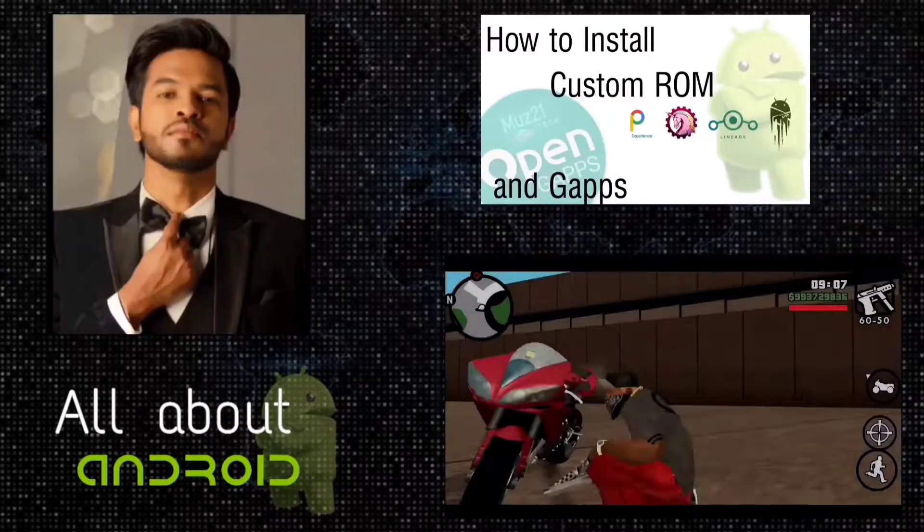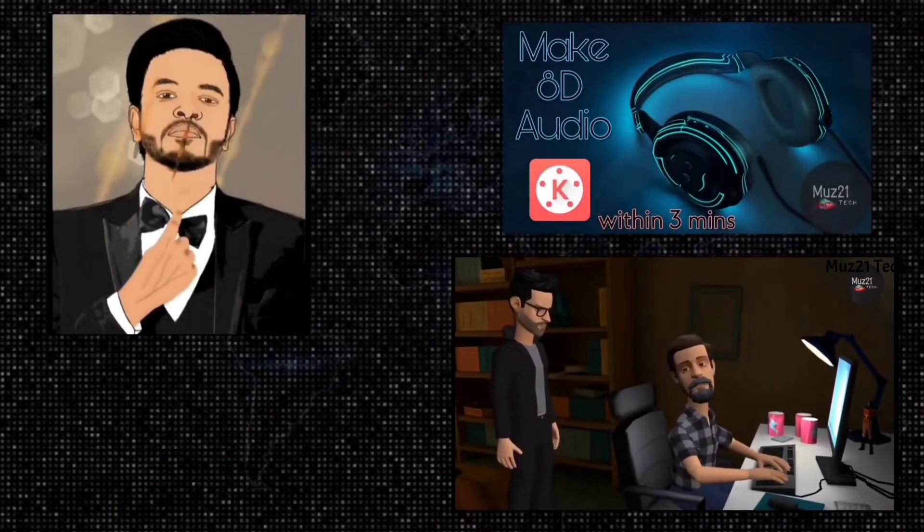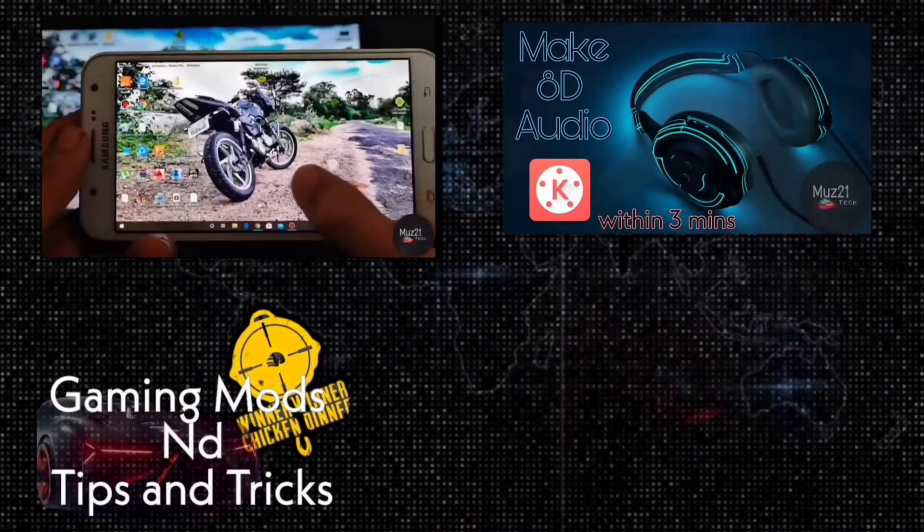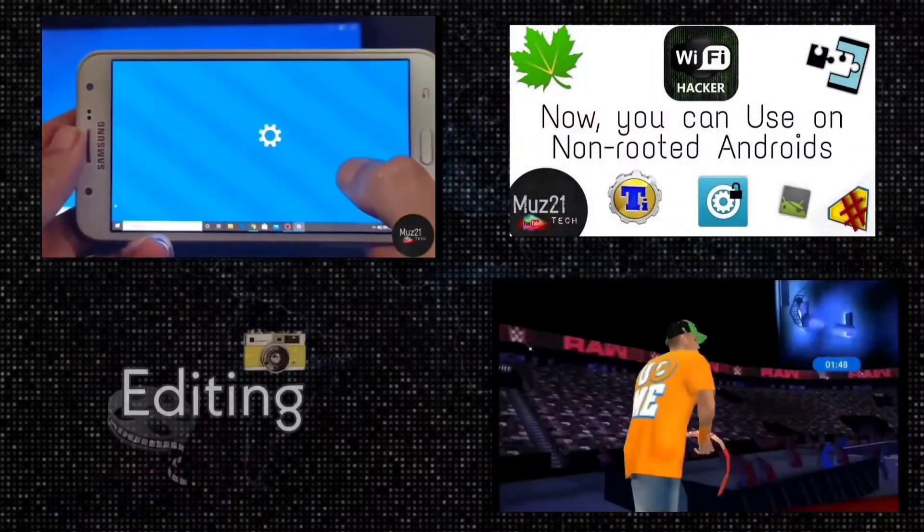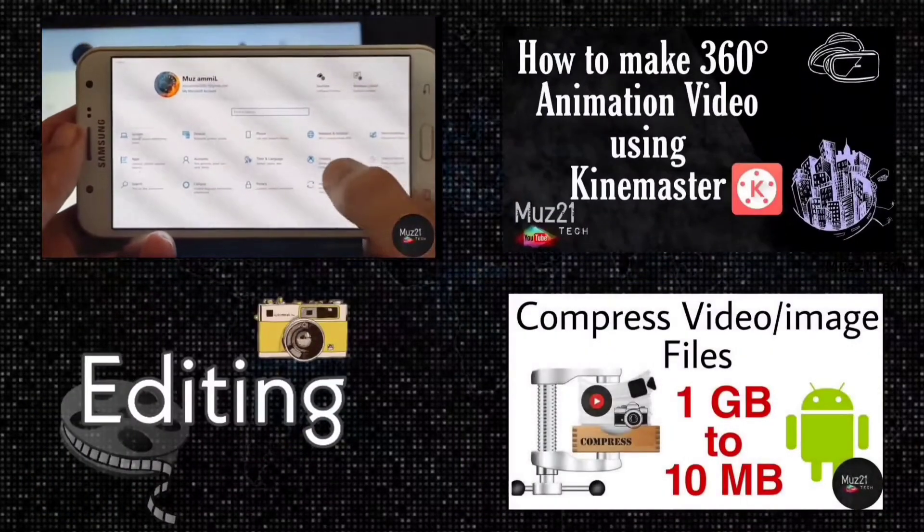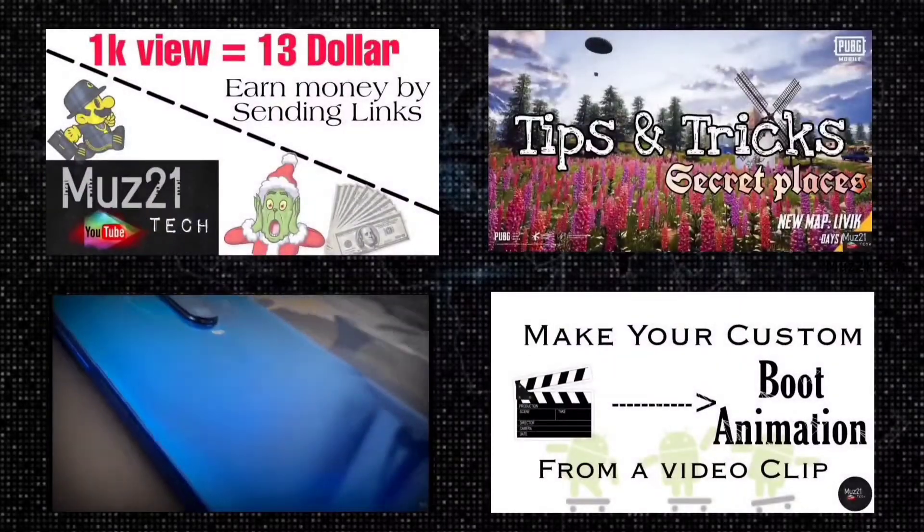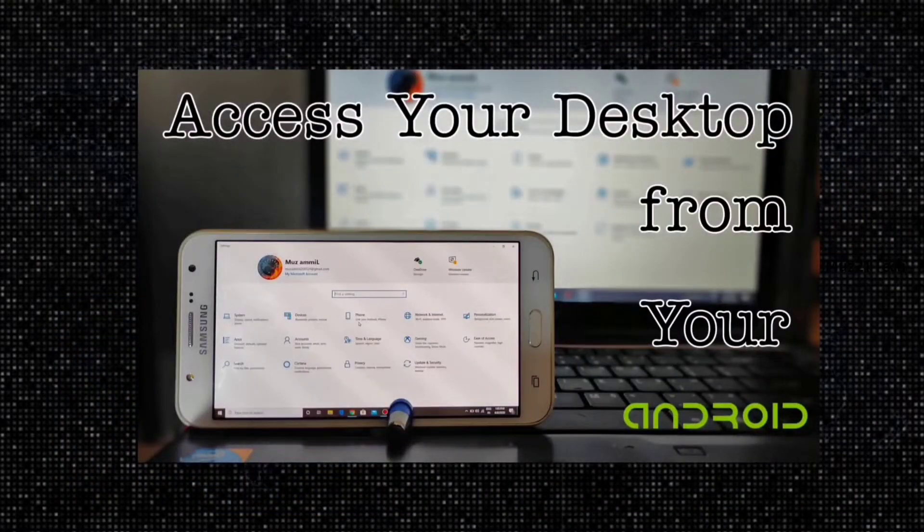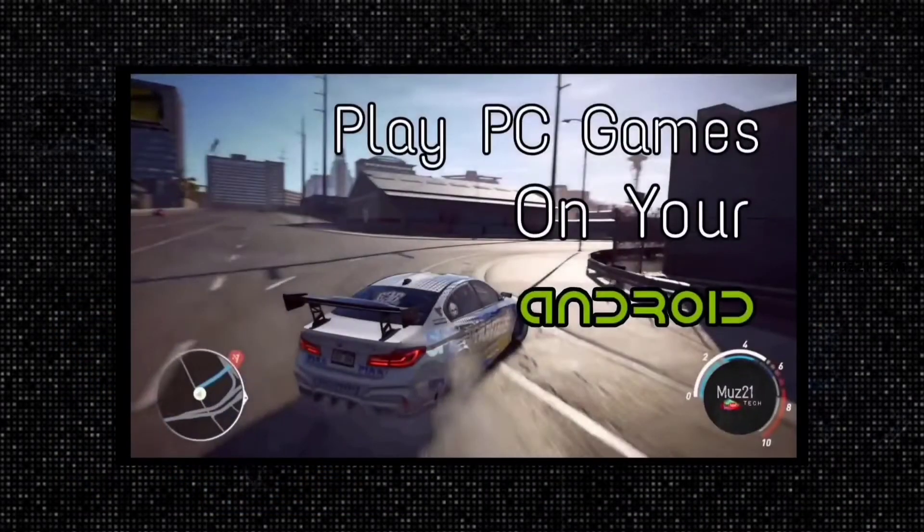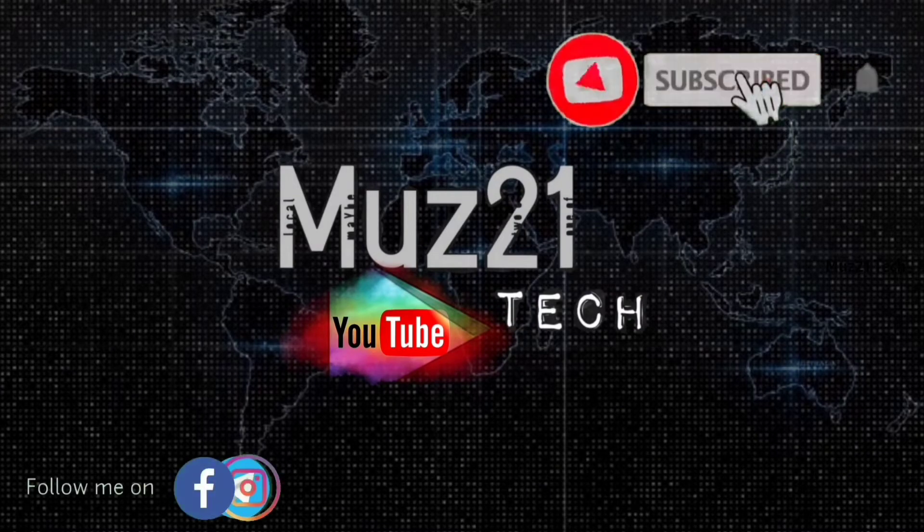That's all guys, thanks for watching this video. If you have any doubts just ask in the comment section. If you want to learn some of the coolest things about your android, just subscribe to my Muzzi Tech channel and turn on the bell icon for getting my daily updates.